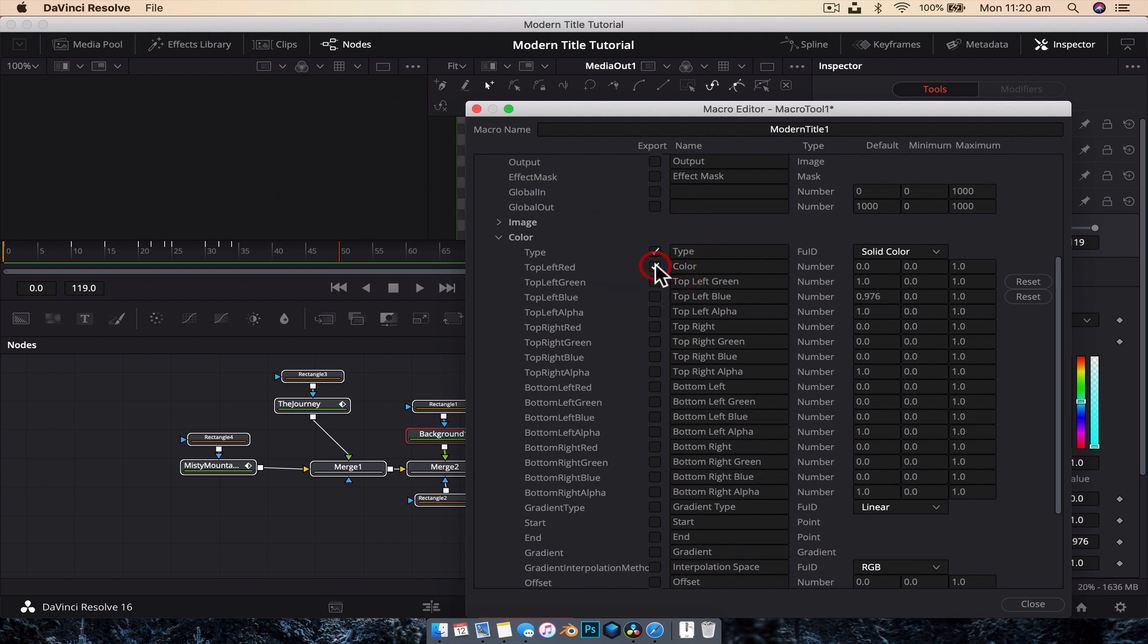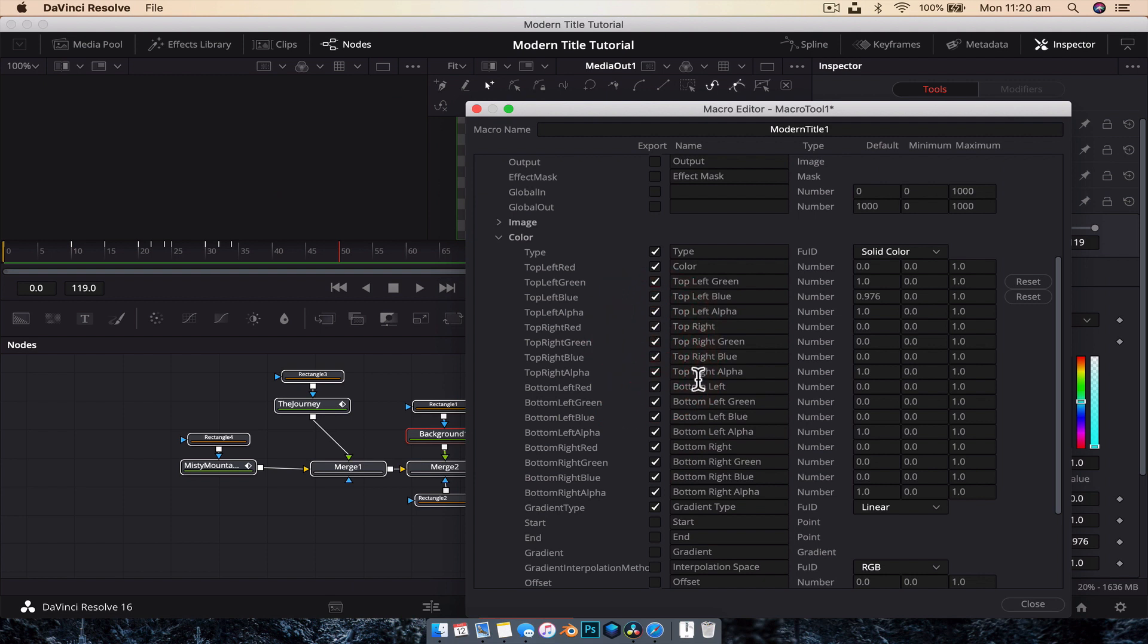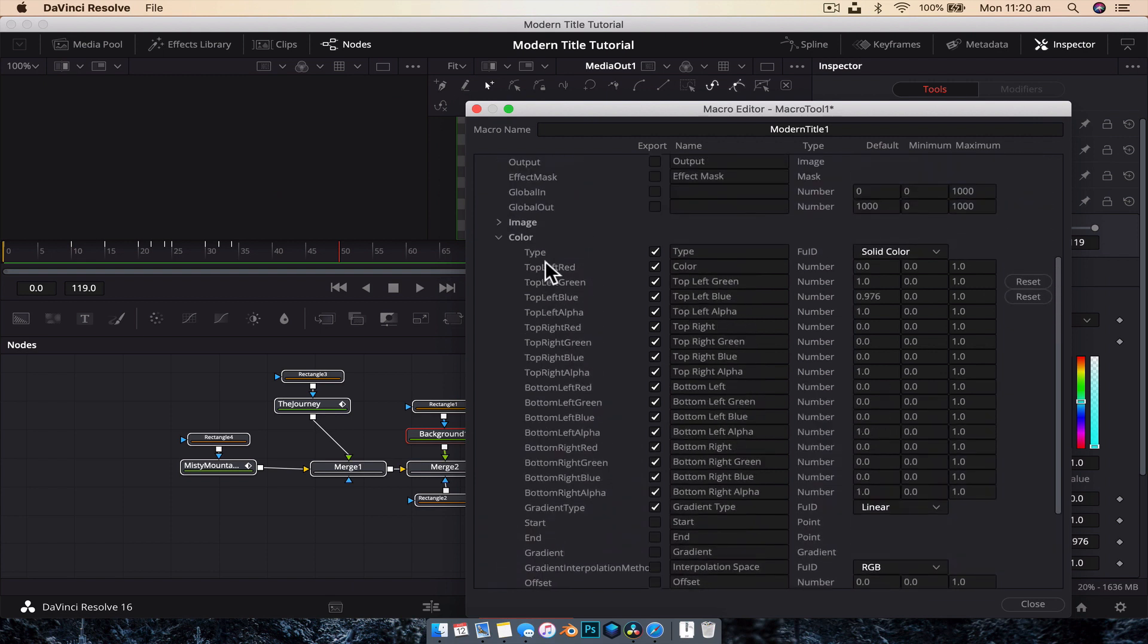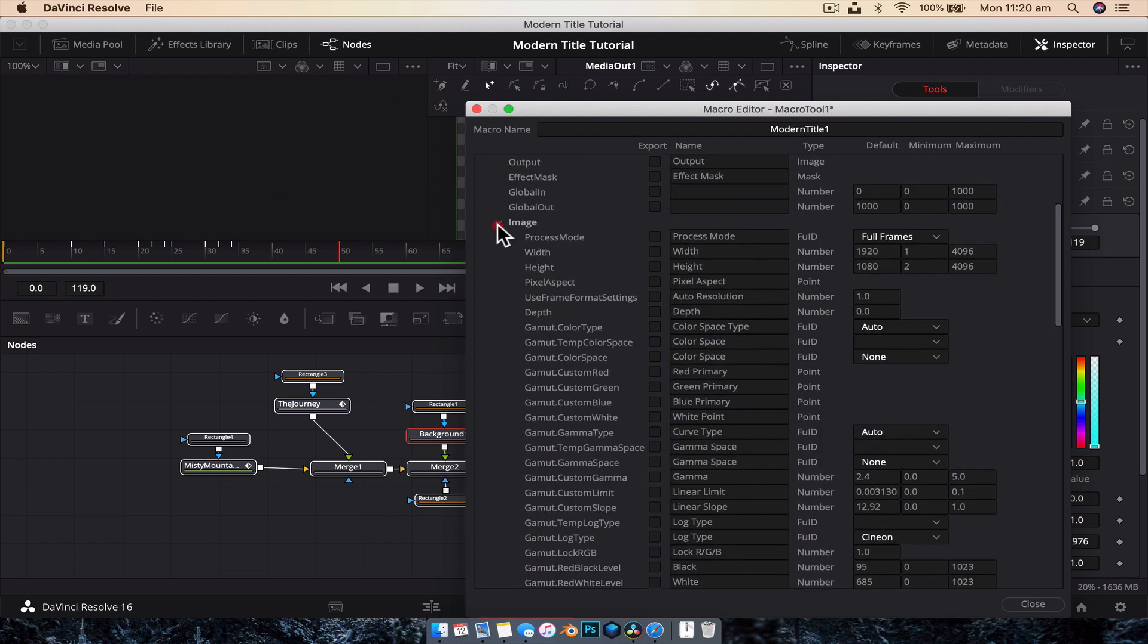So we're going to change, we're just going to check all of them all the way down, pretty much down to gradient, all right? And that's going to allow us to change the entire color of the entire object. I'm not quite sure why we have to do top right, top left, all that sort of stuff, but this is just sort of how it handles background nodes. And we can close that down.